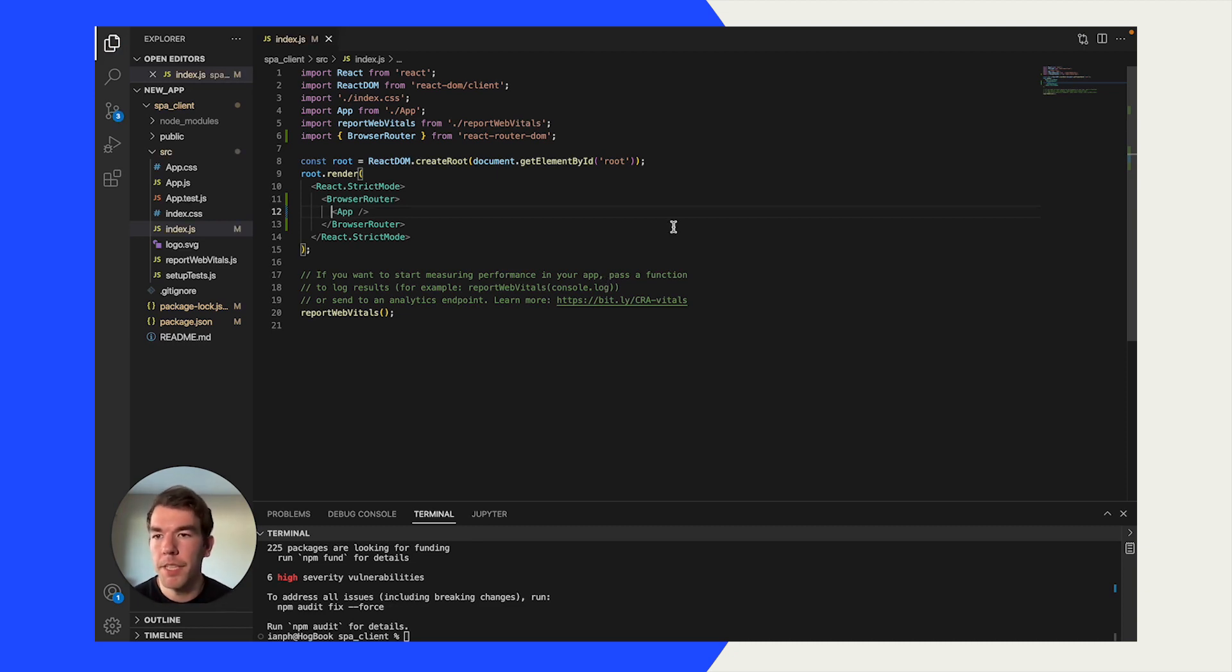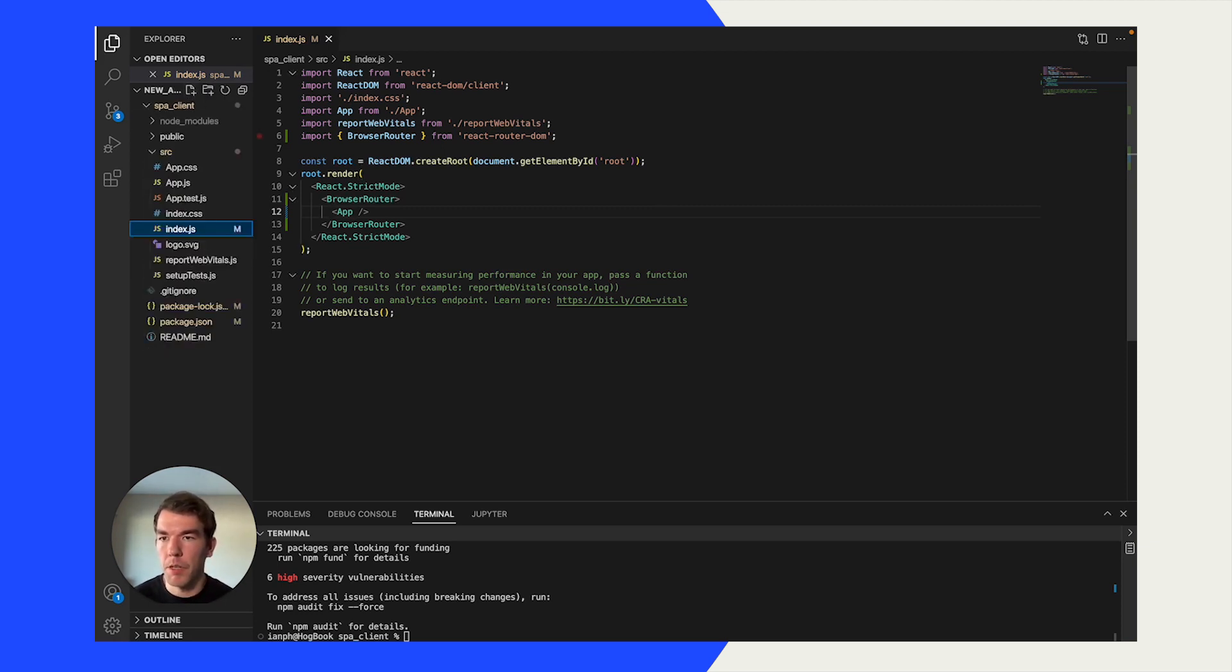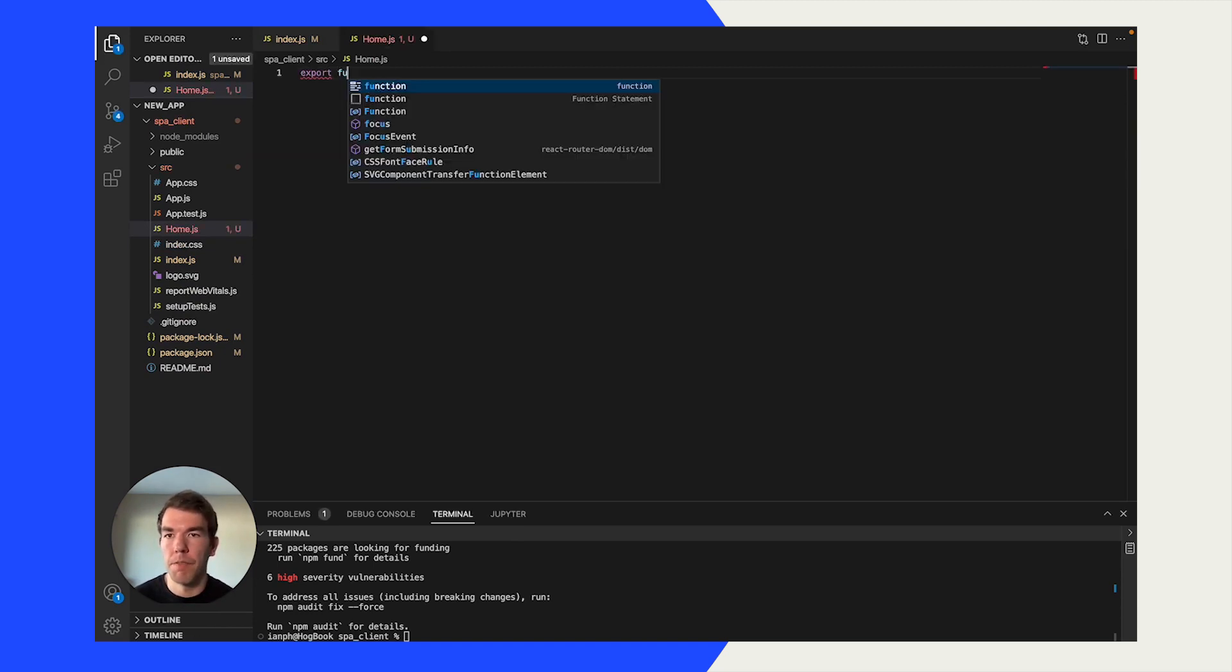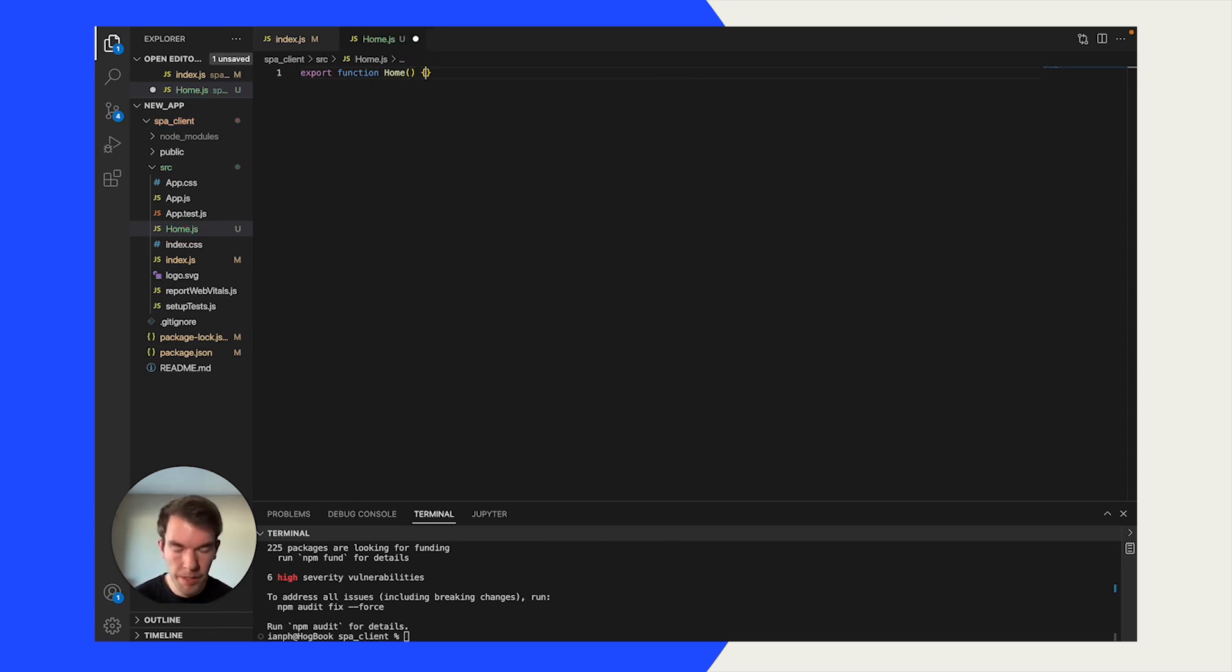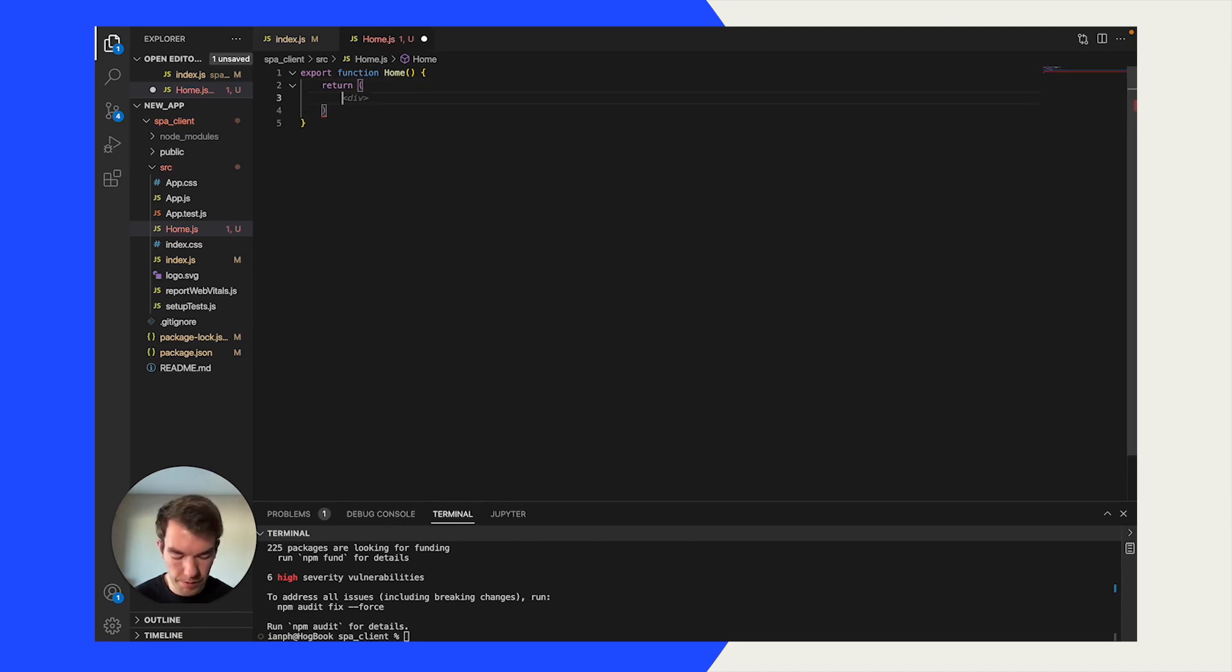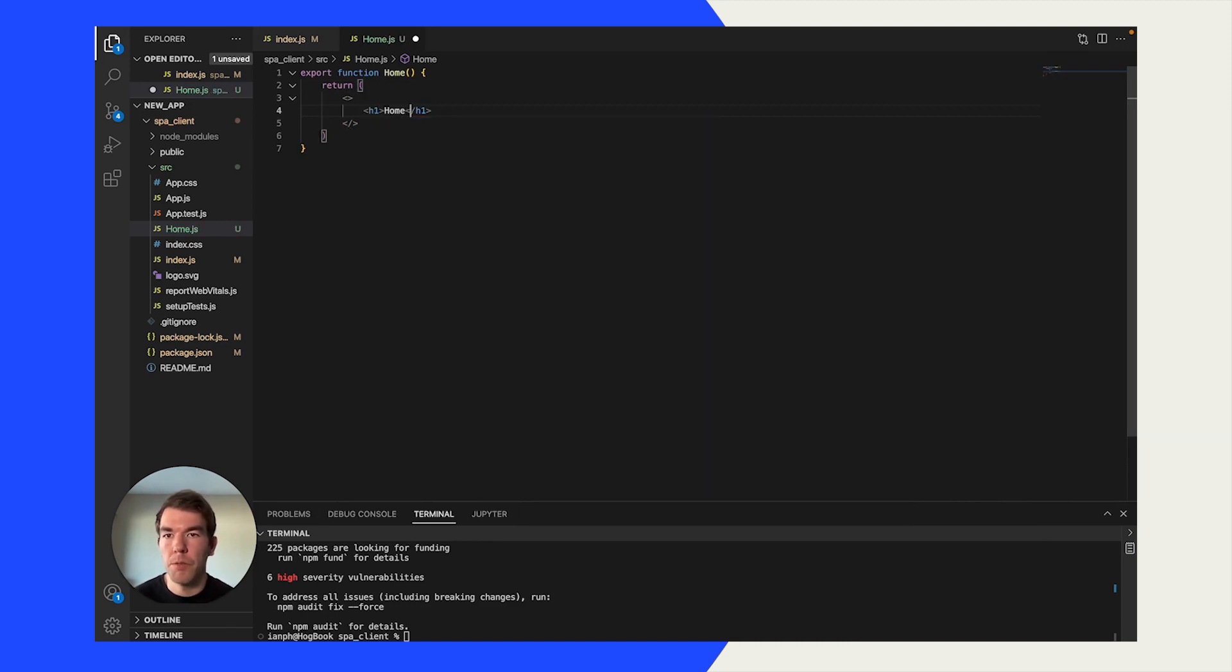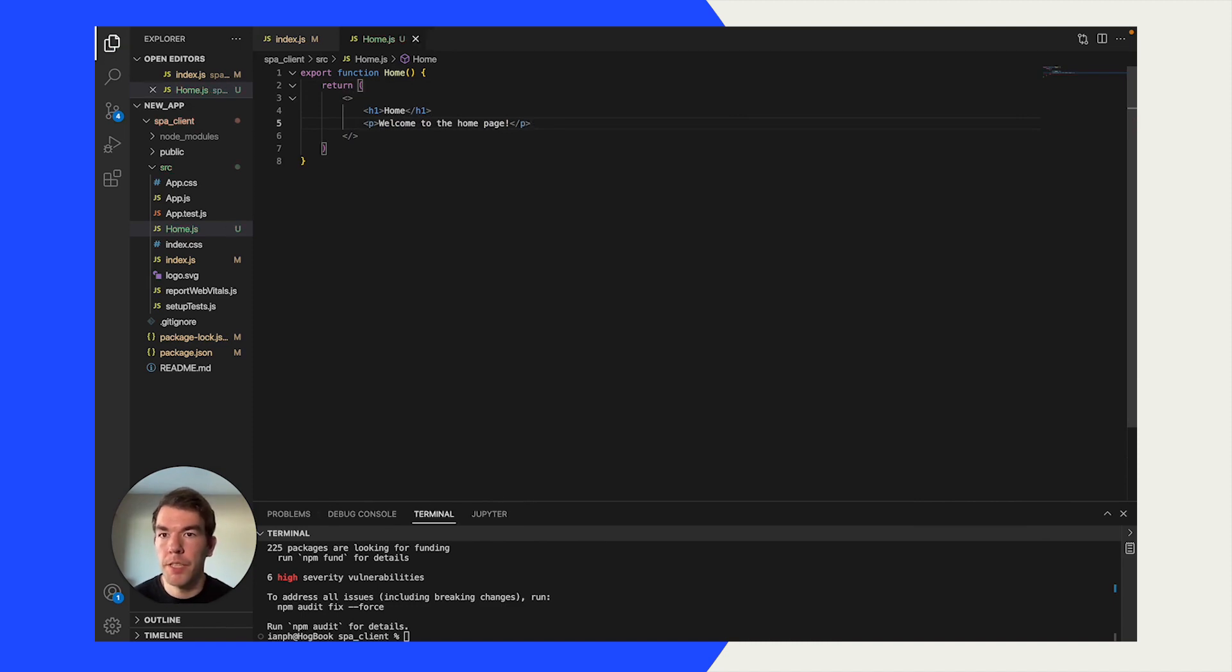After we've done this, we can start creating some pages. So we'll create a few, the first one being home.js. We're just going to make this a very simple app that exports a function home, and in that function it's going to return a simple page. We're going to use a simple h1 header, home, welcome to the home page, that's great.